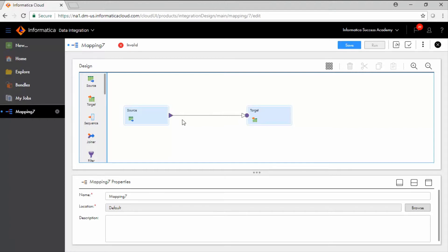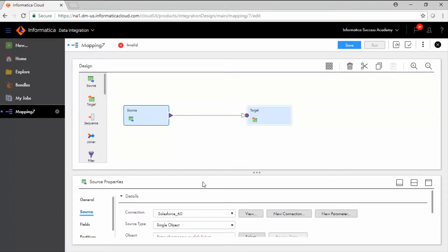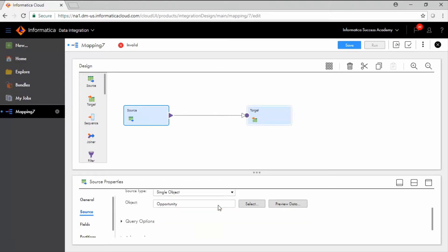In the source tab, select the Salesforce connection and keep the source type as single object. From the source object field, select opportunity object.